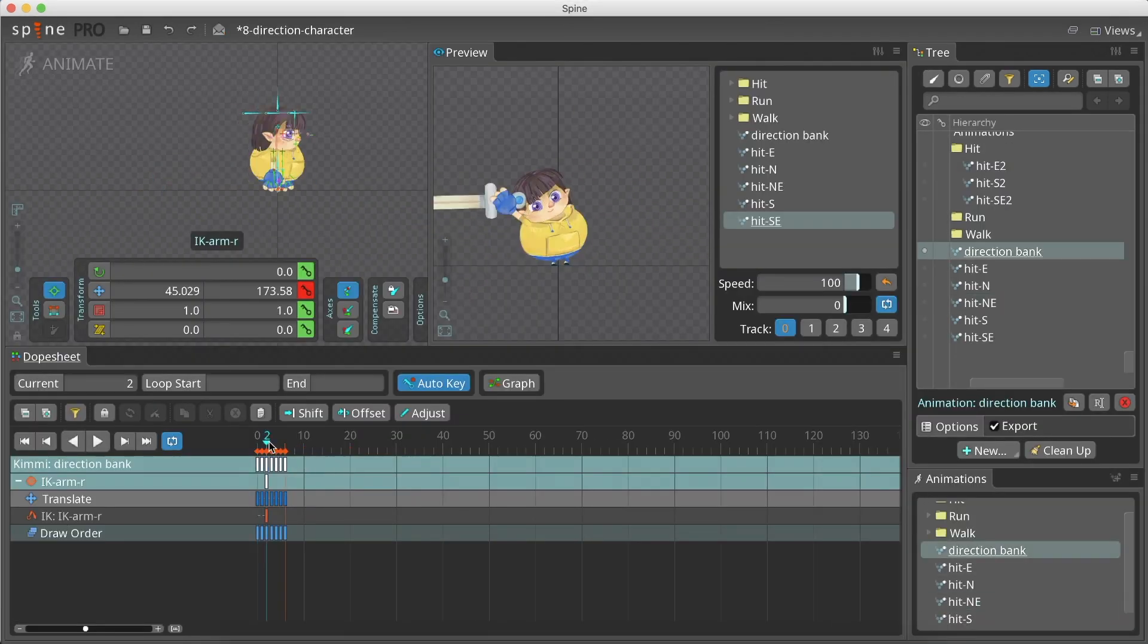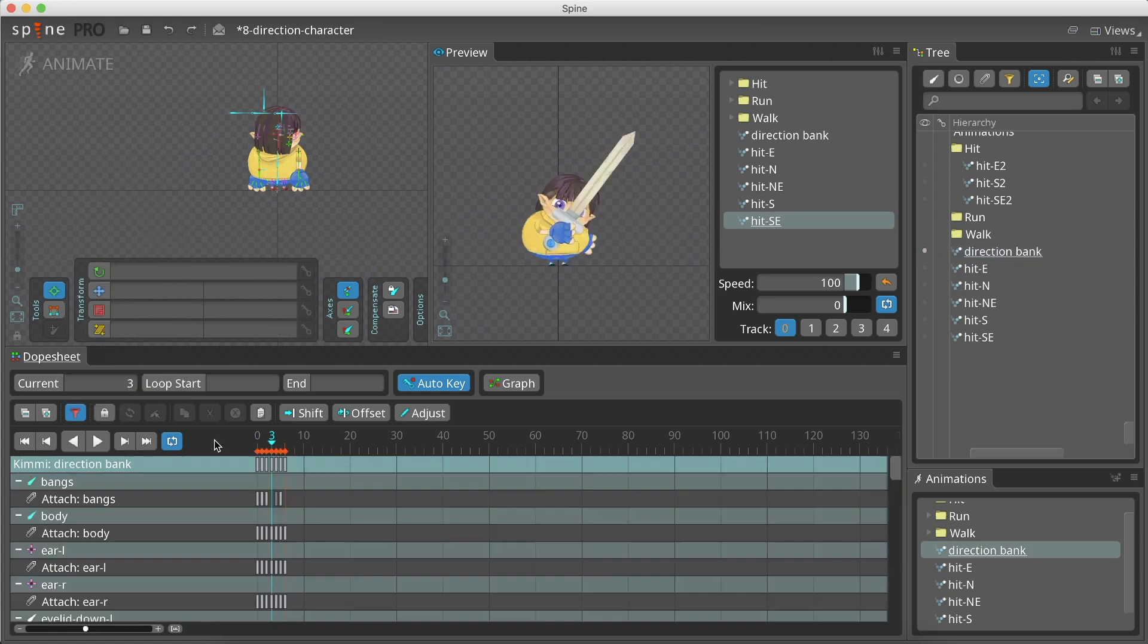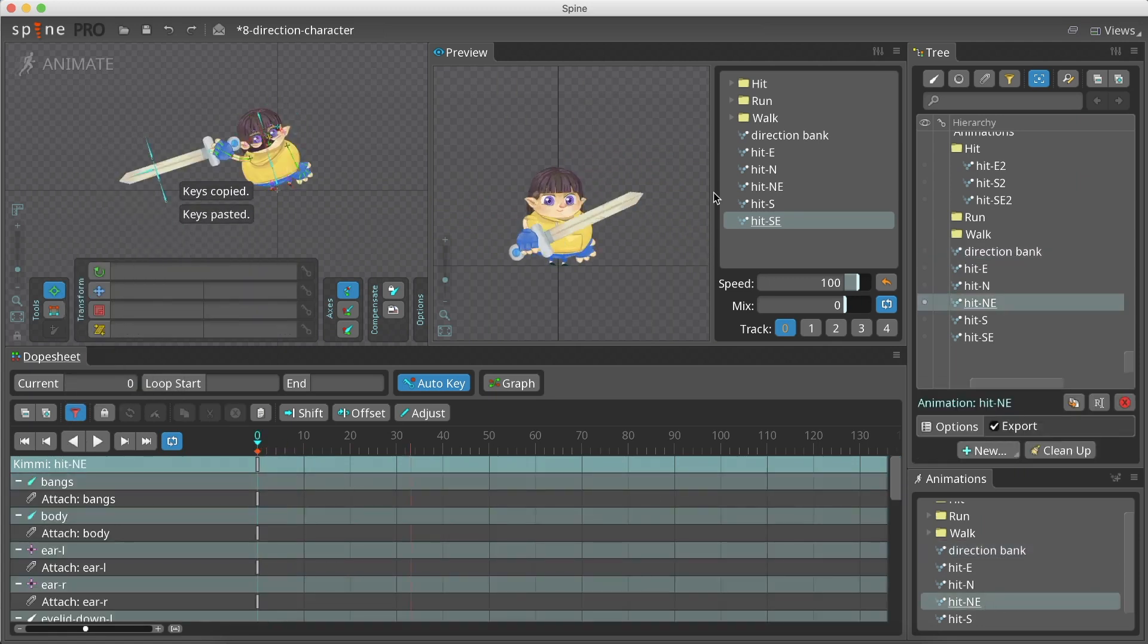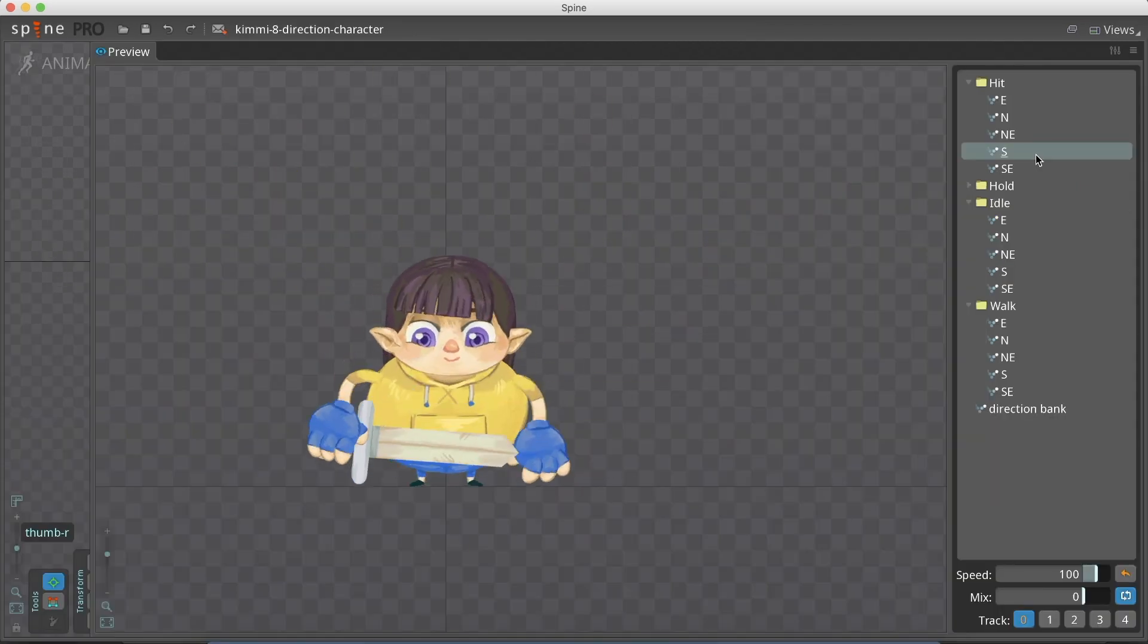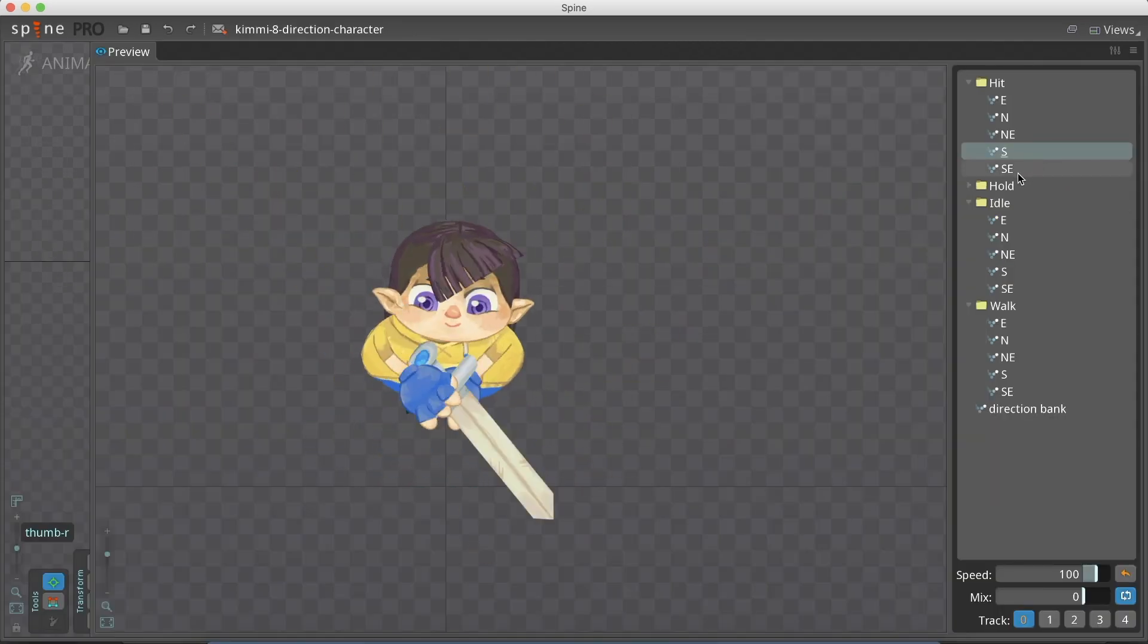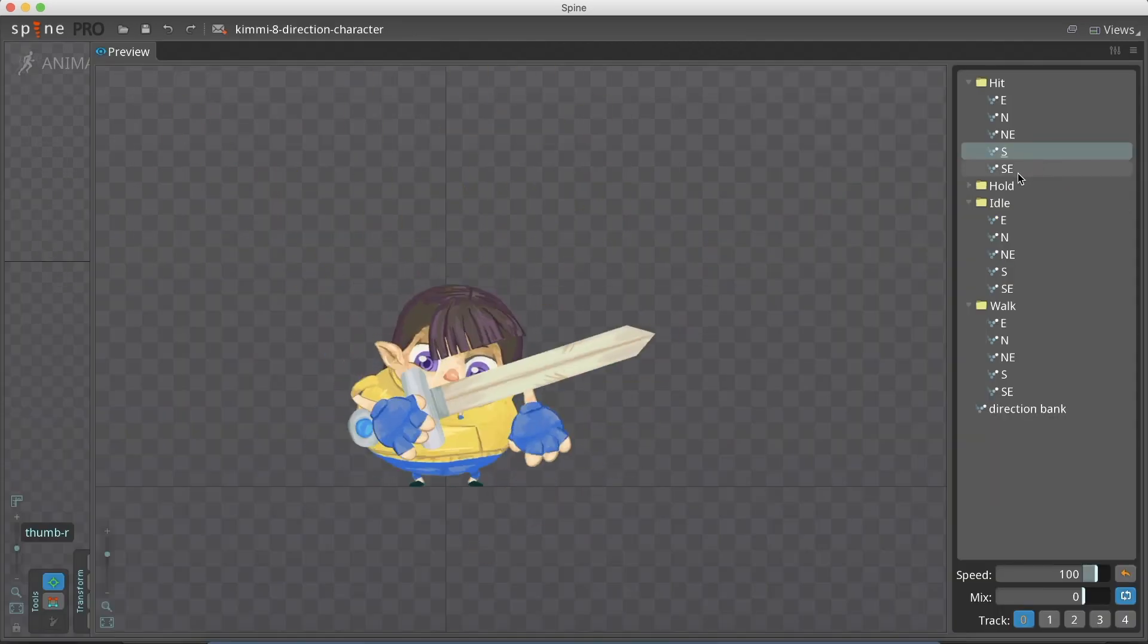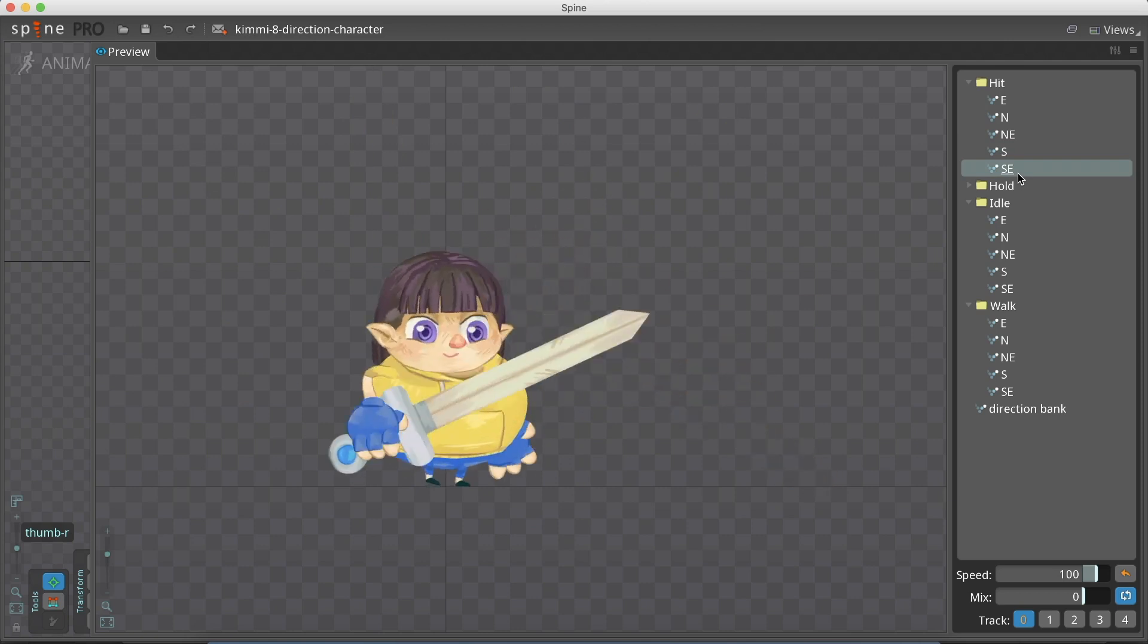We copy the animation to create other directions, using the direction bank to rearrange the bones, and switch to the relevant direction attachments. I found that swinging the sword on the side looks nice, and I use it in all the directions.